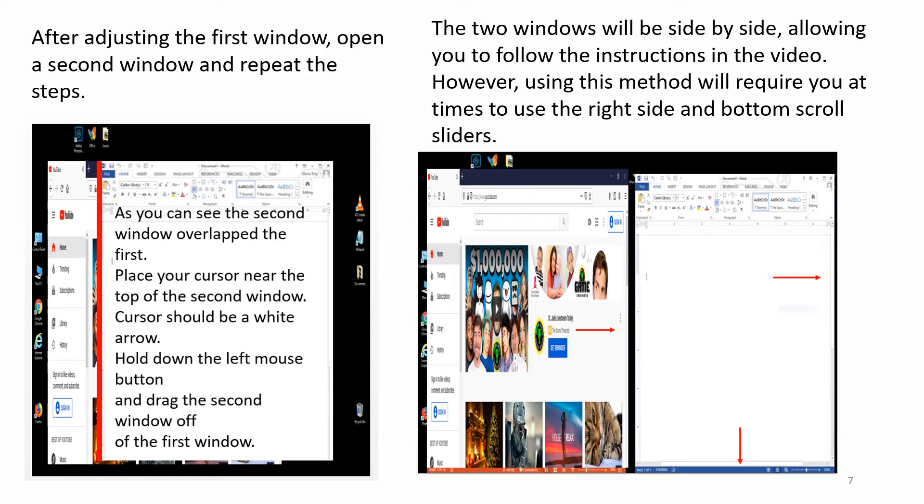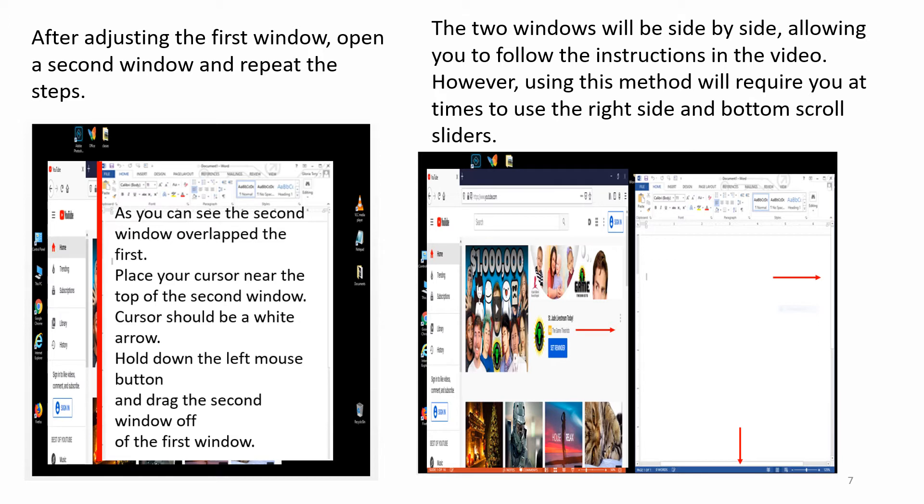Place your cursor near the top of the second window. Cursor should be a white arrow. Hold down the left mouse button and drag the second window off of the first window. The two windows will be side by side, allowing you to follow the instructions in the video. However, using this method will require you at times to use the right side and bottom scroll sliders.